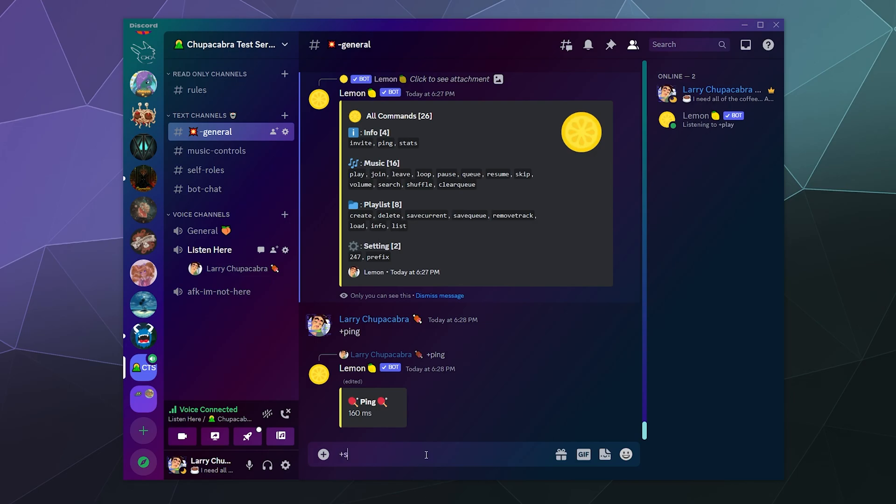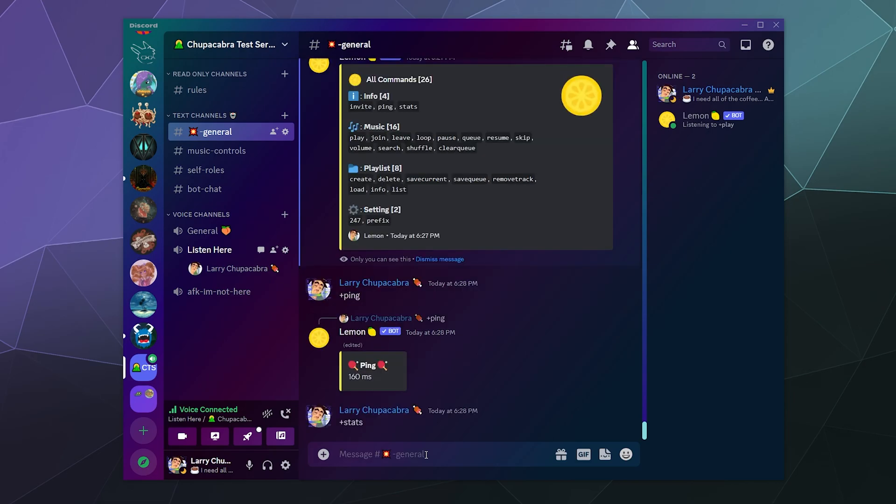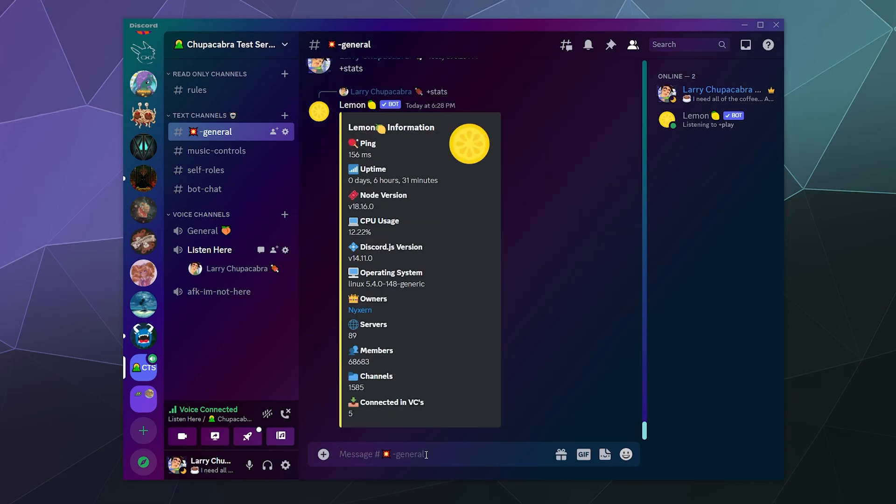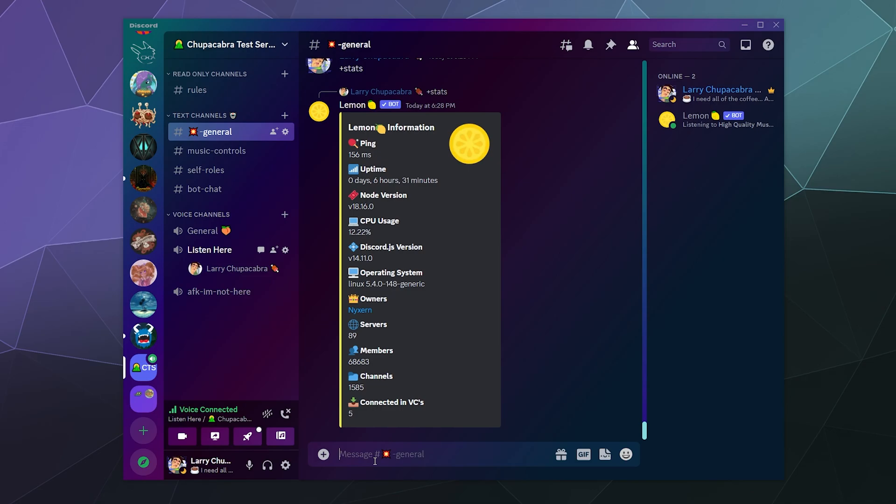What are the stats like on that bad boy? The stats are: this has been online for six hours and 30 minutes - that's the last time it was restarted. It's operating on Linux. It's using about 12% of its CPU bandwidth. The ping actually went down to 150 and it's currently on 89 servers. It's got 68,000 members. It's in active in five voice chat channels. That's kind of cool.